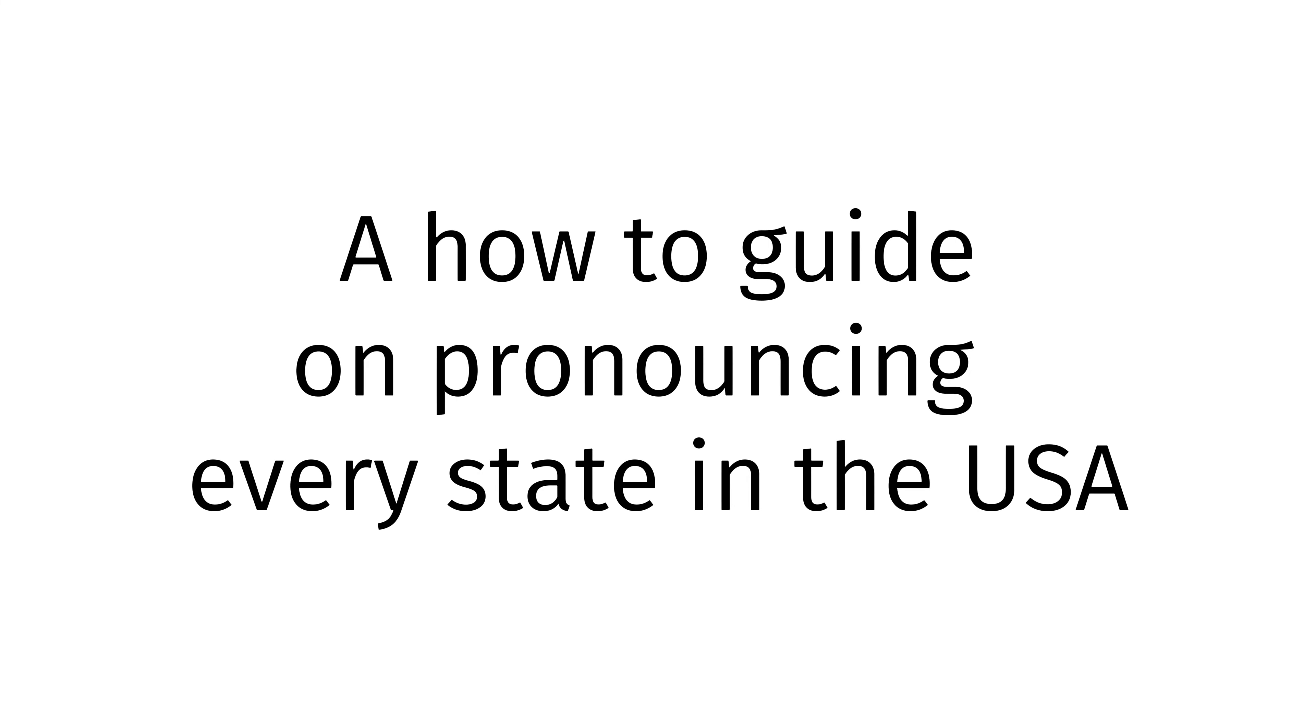Today, I, Benjamin Skowak, will be teaching you how to pronounce every state in the USA including Oregon, California, Florida, and many, many more. Please like and subscribe.